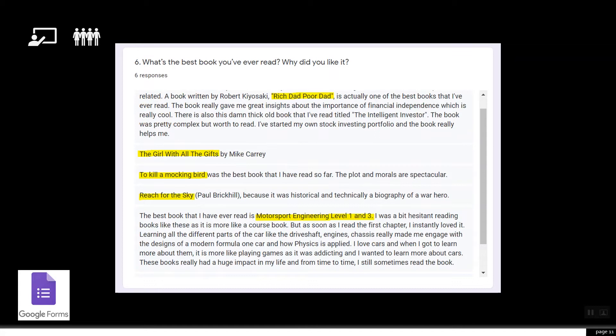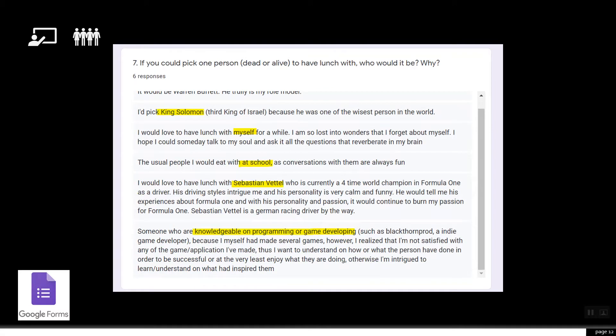For 'What's the best book you have ever read?', student responses included: Rich Dad Poor Dad, Girl with All the Gifts, To Kill a Mockingbird, Reach for the Sky, and More Sport — Learning Level One and Two. Those are the different students' responses.